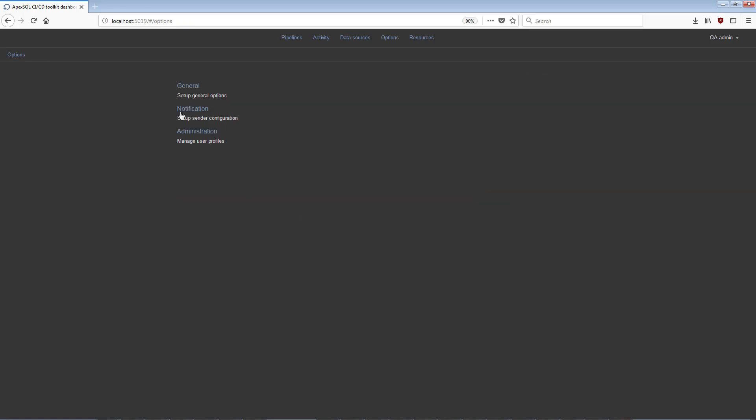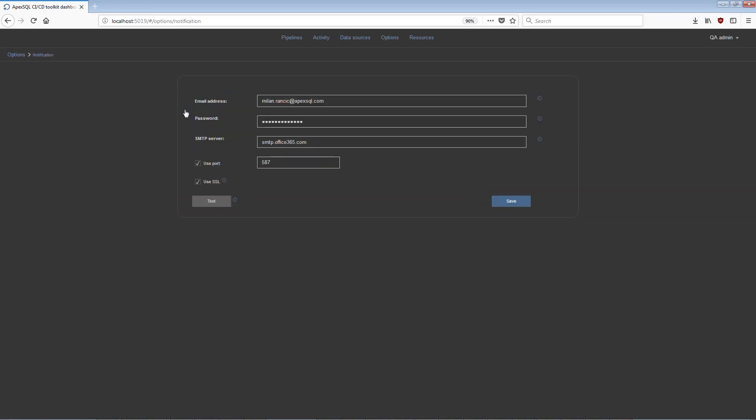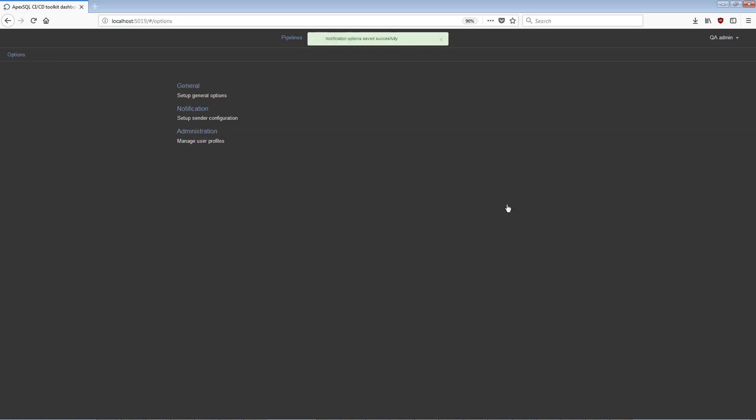The Notification Options is where the outgoing email account has to be set up in order to send pipeline execution notifications.